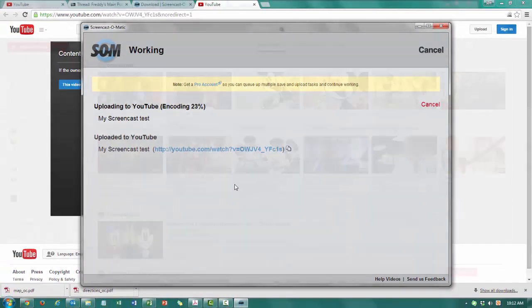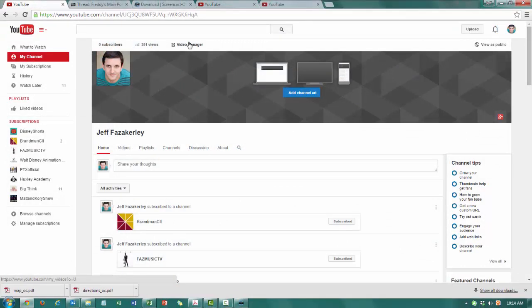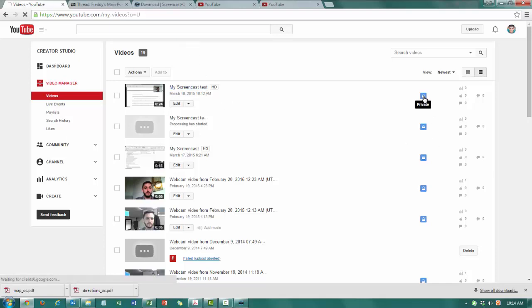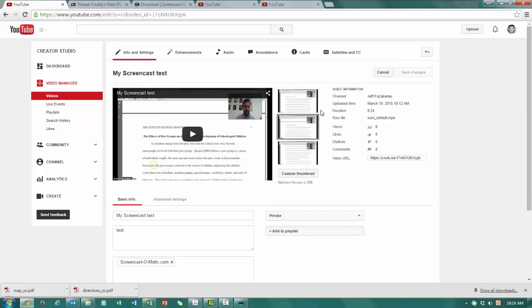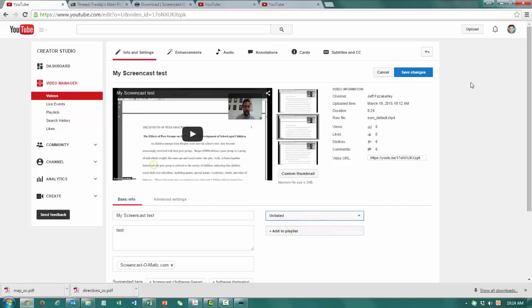So here we are on my channel and we're going to go ahead and click on video manager. And then we'll see that my video has uploaded here and that it is private. So we're going to go over here and we're going to change it from private to unlisted.